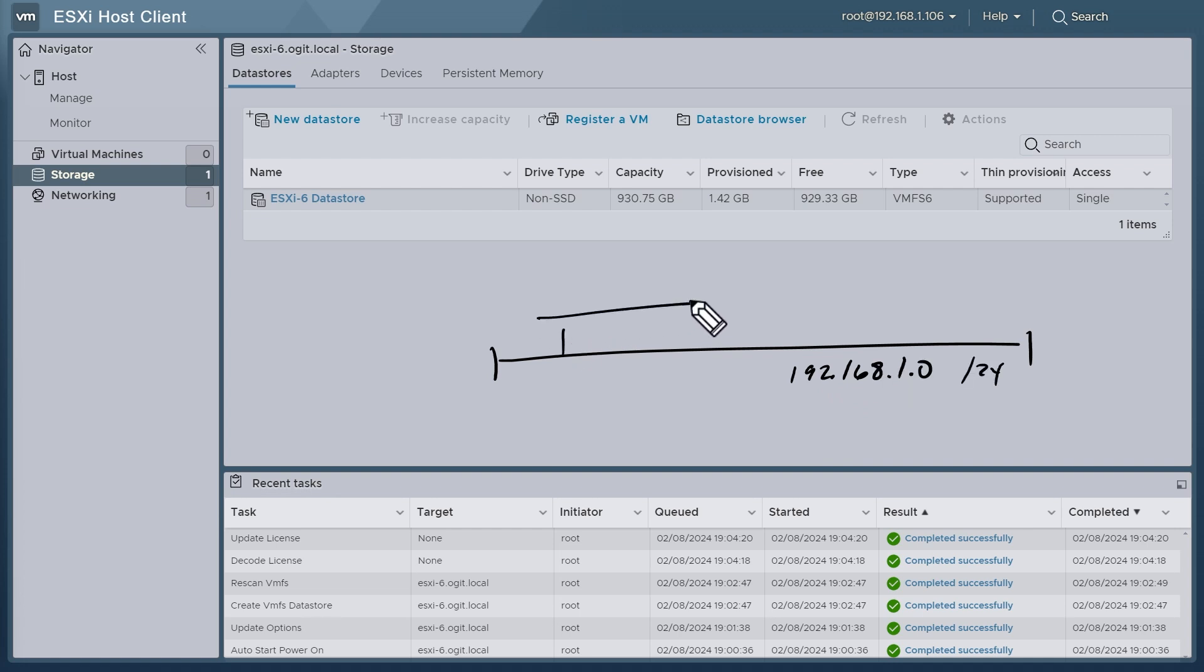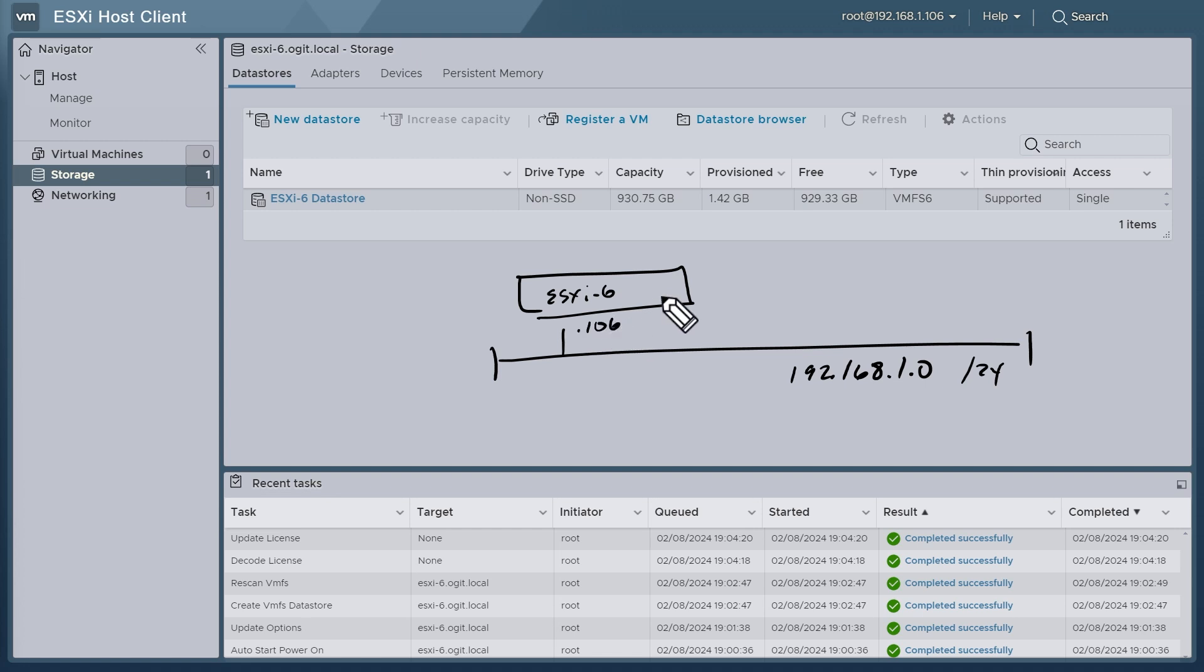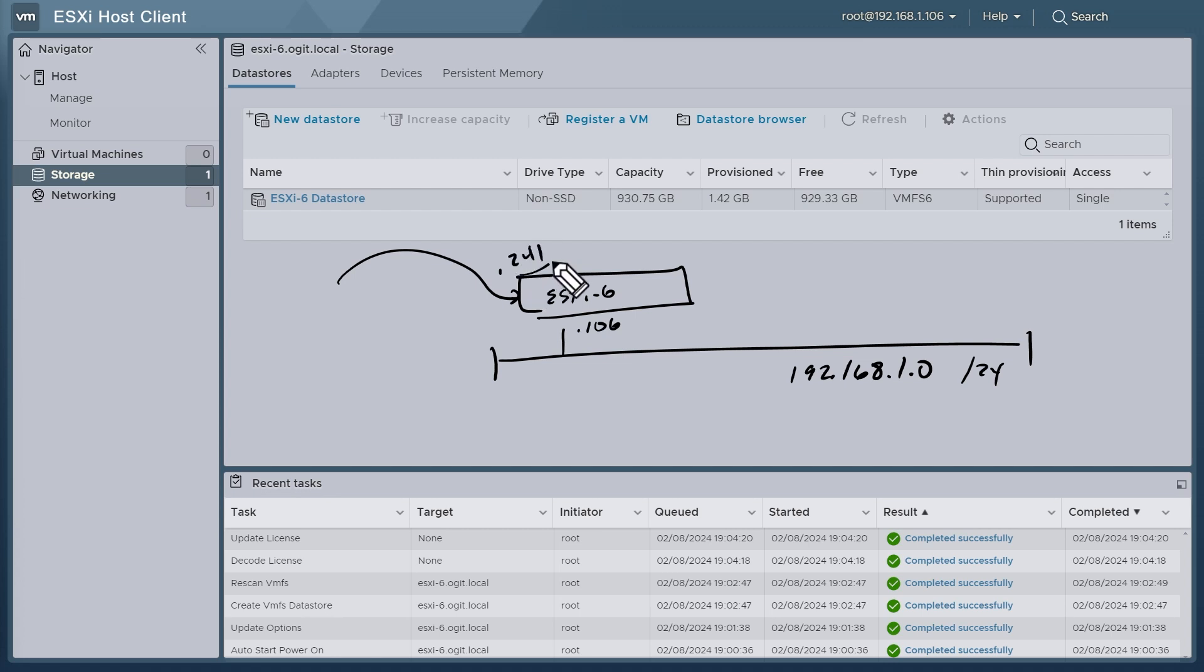Currently we have our ESXi host right here, which is ESXi6, and its management address is .106. We also have iDRAC support to that physical server at .241, so I just want you to be aware that we still have that connection should we need it.